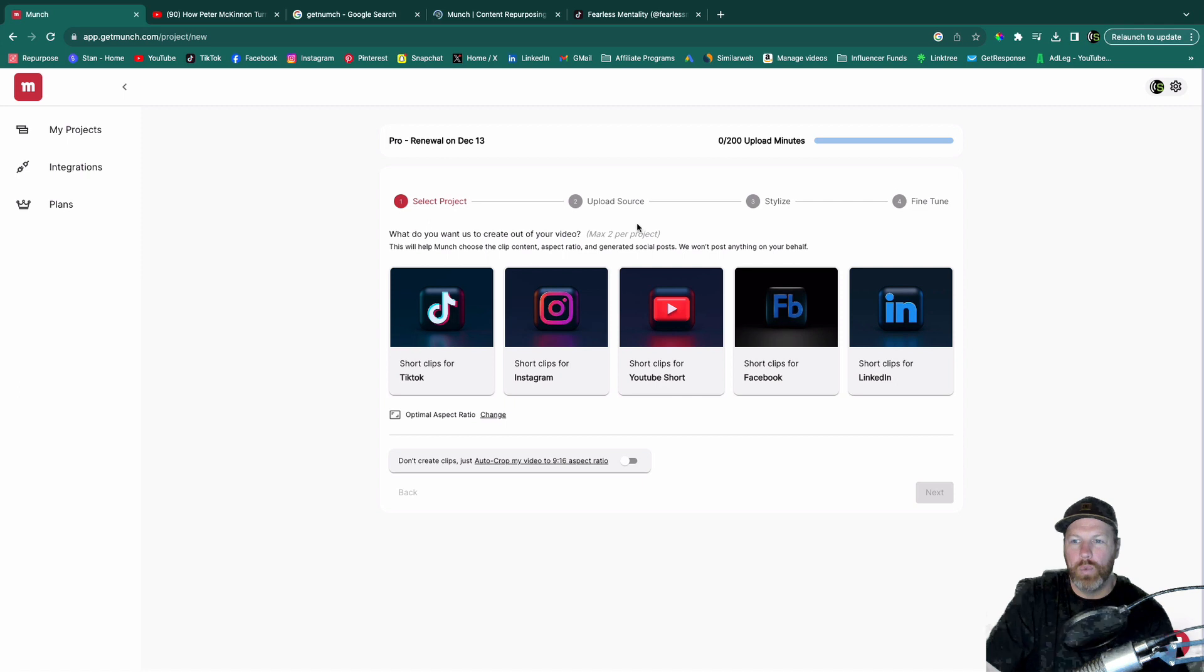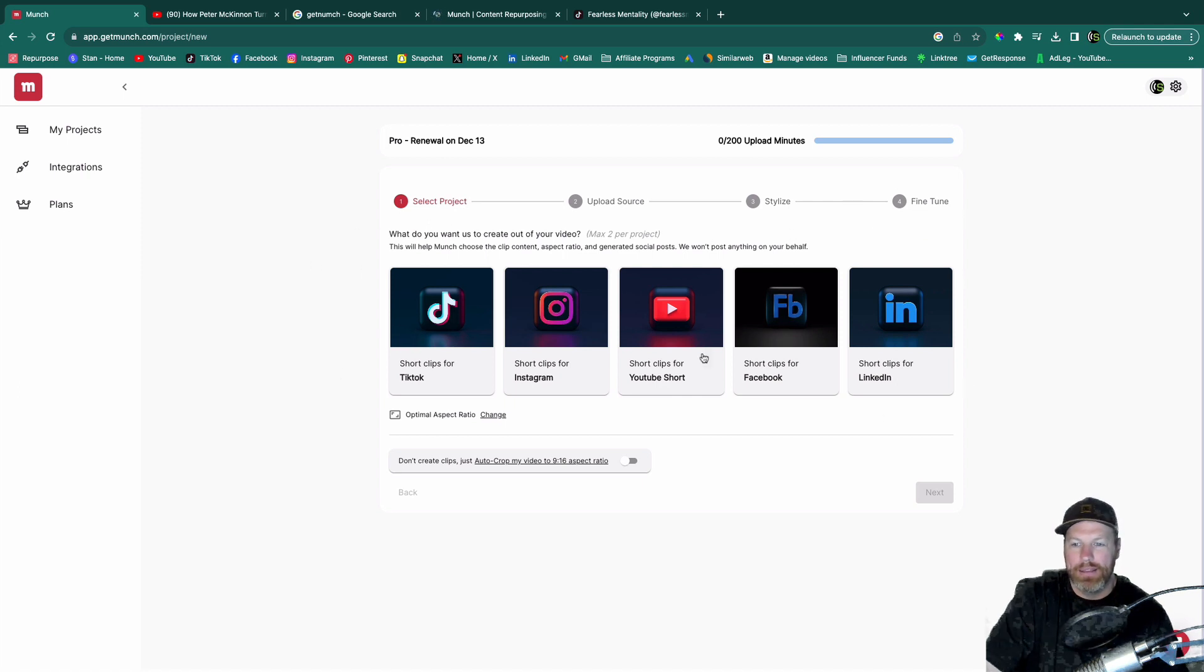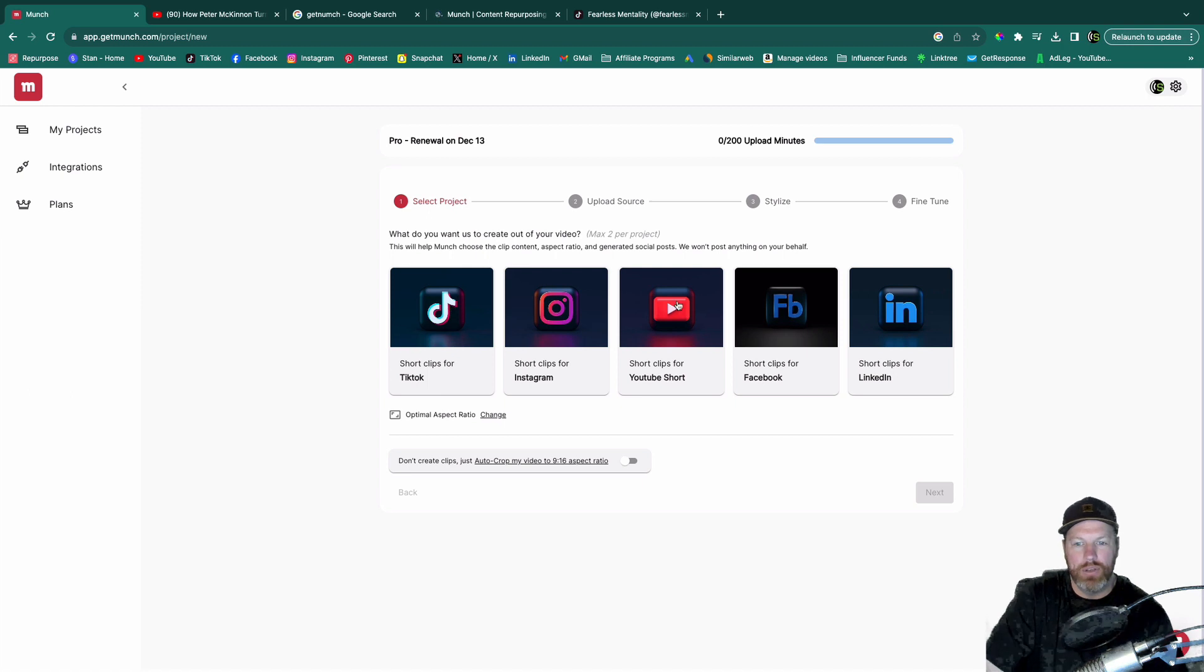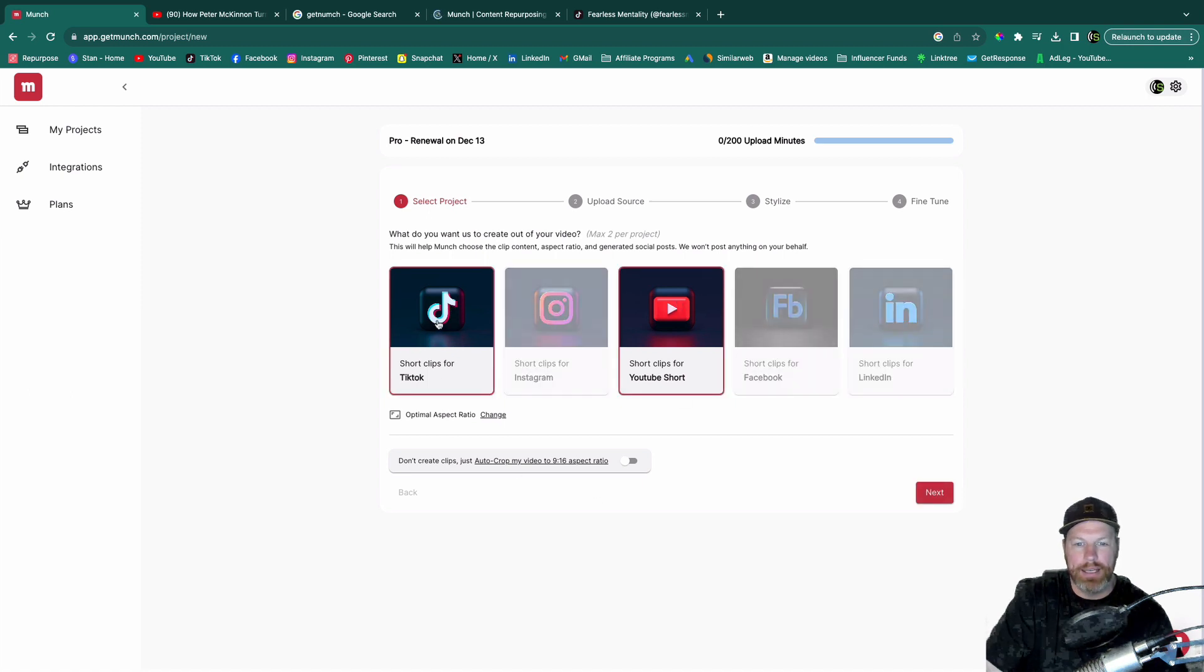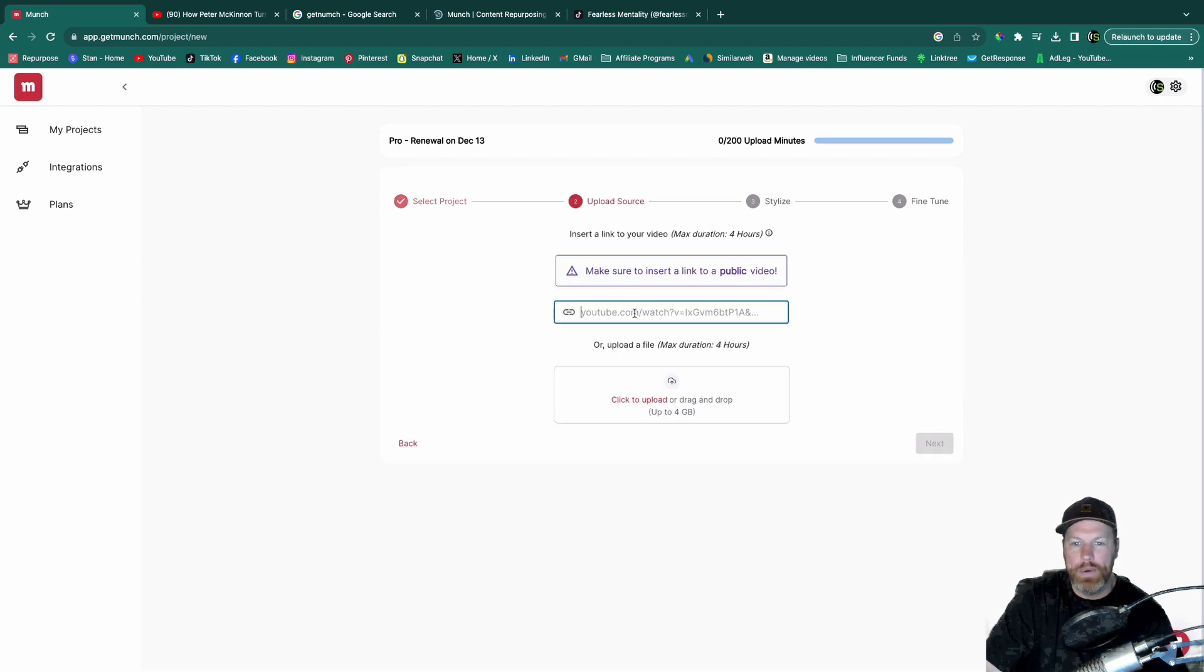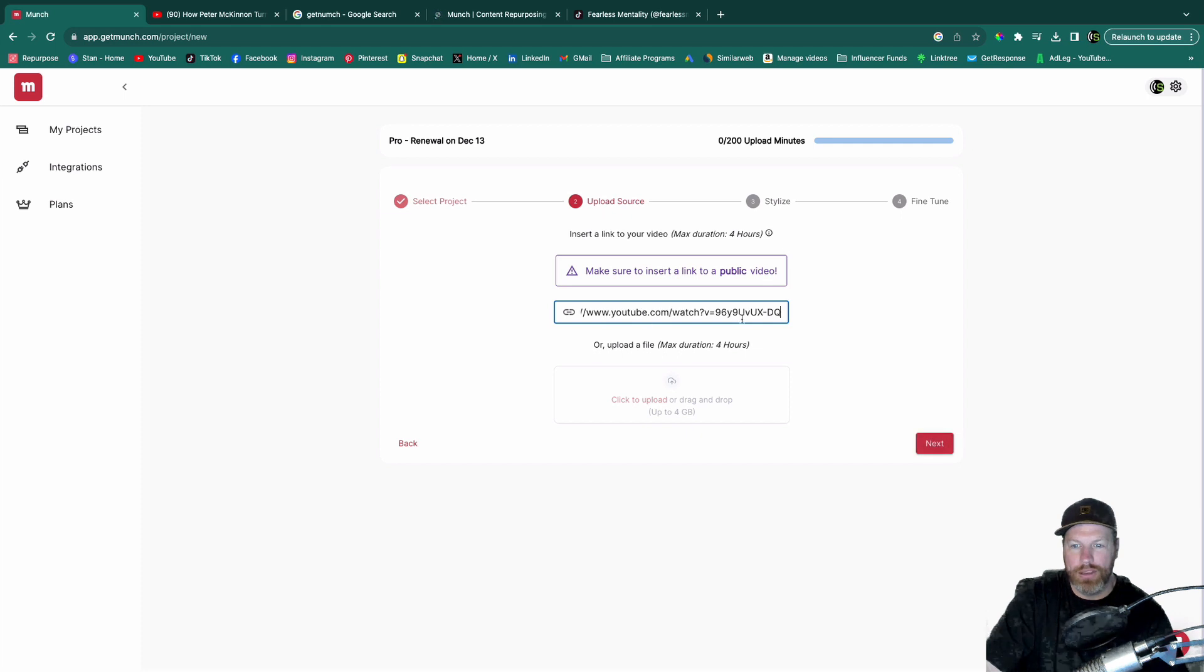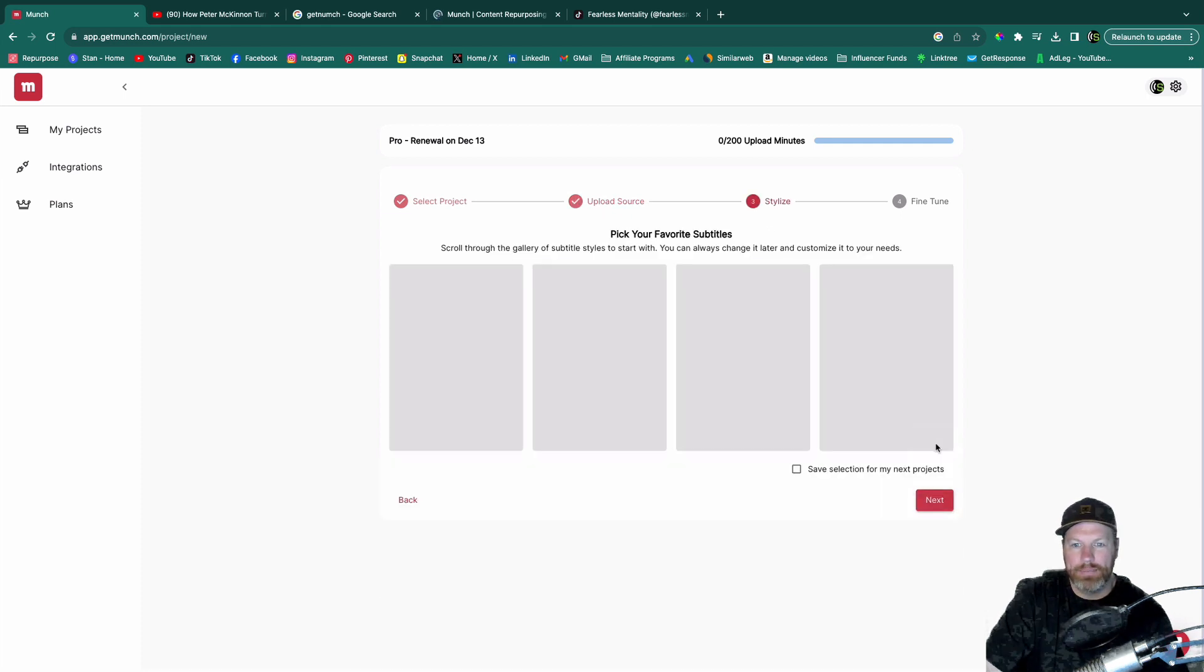So now it's going to ask which platforms you are going to be posting this to. So I'm going to select for this one YouTube shorts and TikTok. And all we do is we pop the link to that YouTube video right here. Then I hit next.